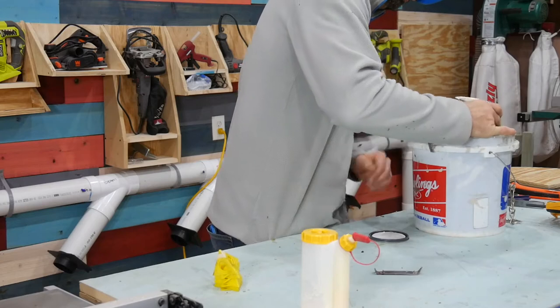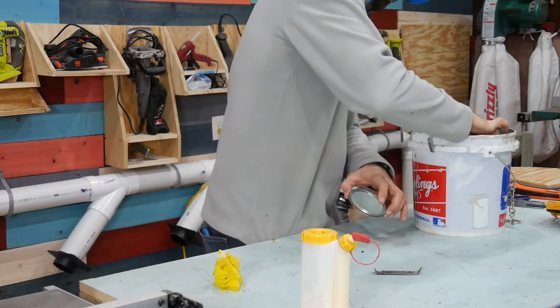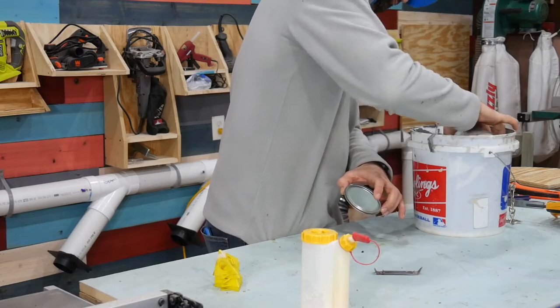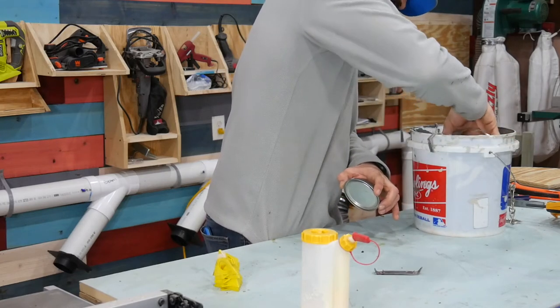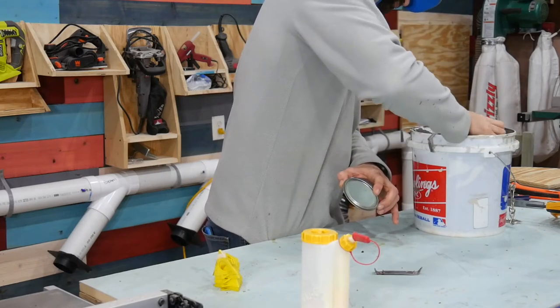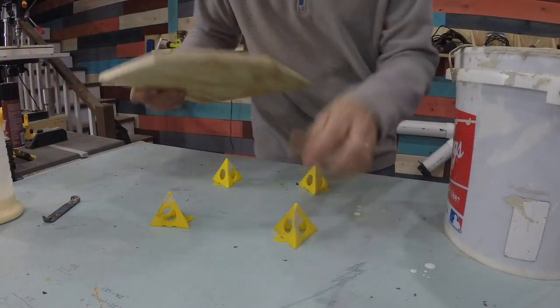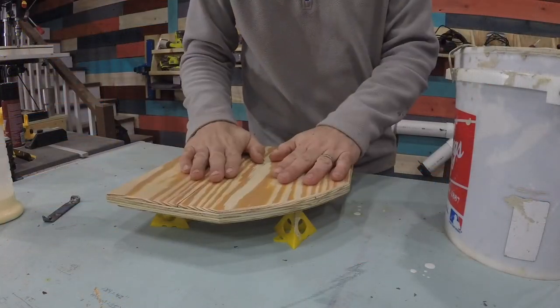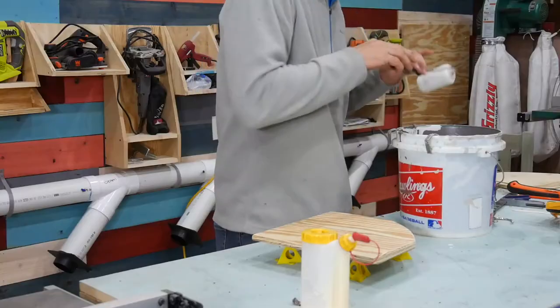I used a primer by Zinsser to prime each piece to get it ready to be painted. I applied the primer using a bucket and a nap roller.